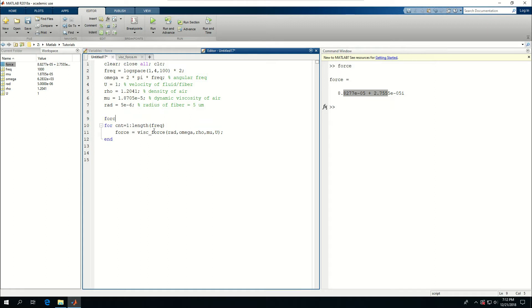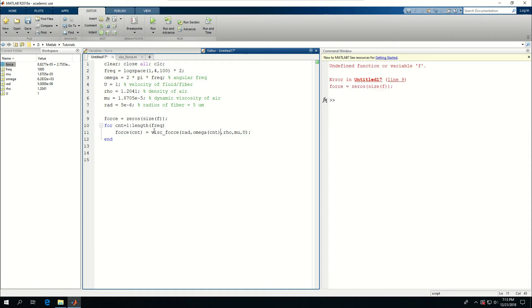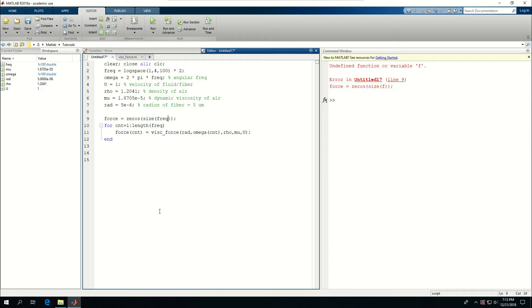Let's say force is equal to 0's size f. And here I can just put cnt, or force cnt is equal to that, and I want to just give one frequency at a time into my function. So I can just run this, and something that I forgot. This is that, okay. Now I have a force which is 100 arrays long.